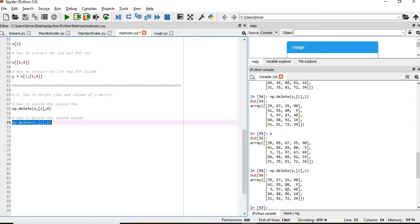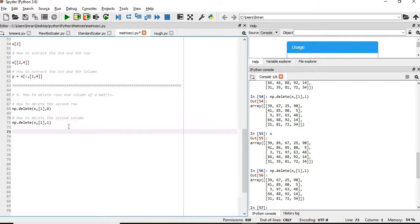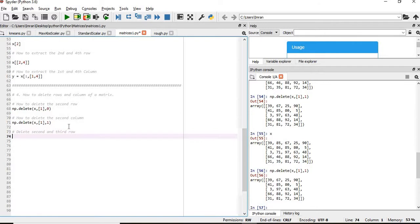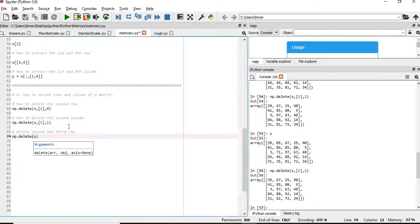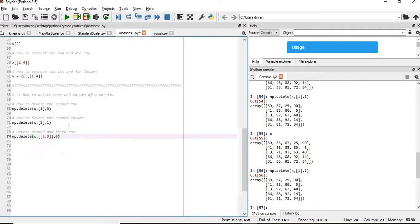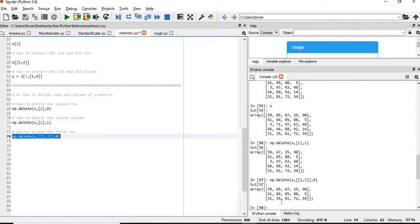Now how to delete multiple columns and multiple rows? Suppose we want to delete the second and third row. We give np.delete, x, and then we want to delete second and third row. In the case of rows, this value here will be 0. If we execute this, your second and third row is gone.